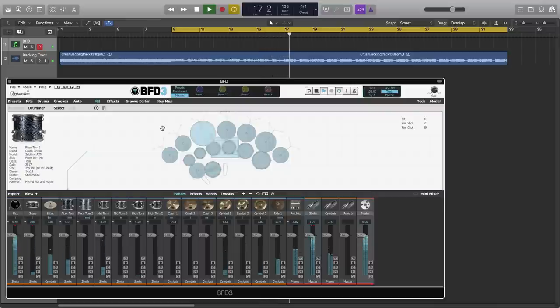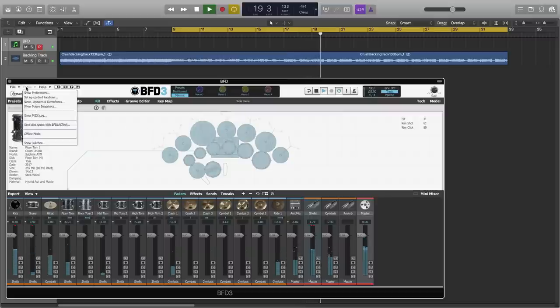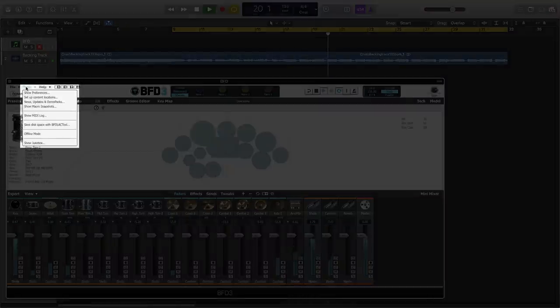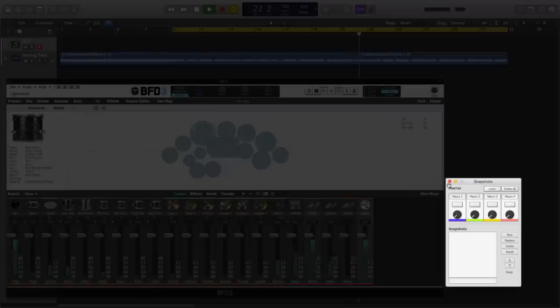First, let's open the macro snapshots panel. You can find this in the tools menu, and the option is called Show Macro Snapshots. You'll see a window pop off that displays four macro controls and a range of settings.